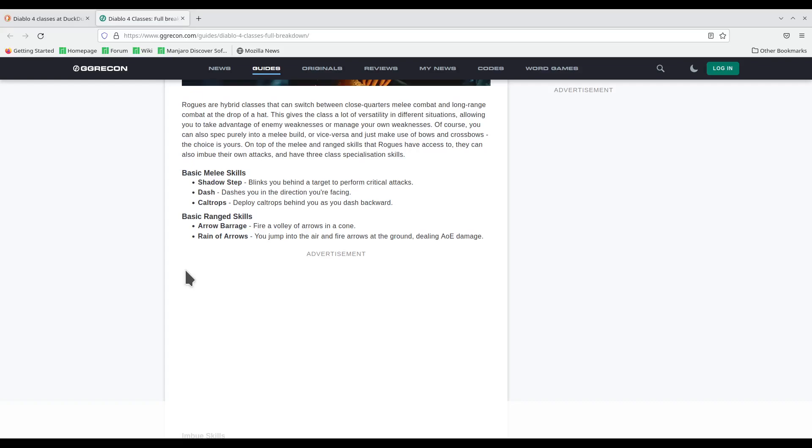So the whole idea of being able to switch between melee and ranged, that's nothing new. Amazon did that in Diablo 2. It was an original class in Diablo 2.